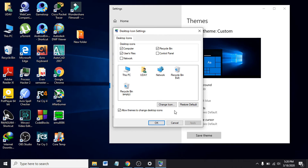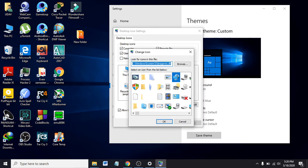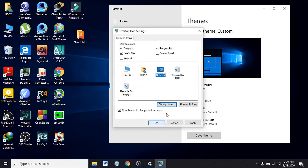If you want to change the icon of one of the default icons, let's say I'm going to change the Network icon. Click on Network and click on Change Icon. You can find so many icons to choose from here. I'm going to change the Network icon to this one — click on it and click OK. Now you can see the Network icon has been changed.